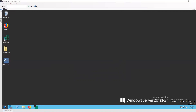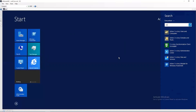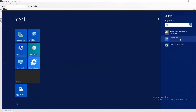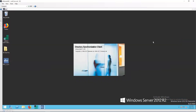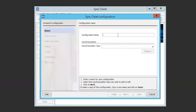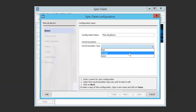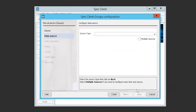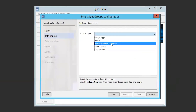Next we will configure the DirSync client itself. Go to Start and type in DIR. Look for the DirSync client option in the results and select this. This will run the client and open the configuration window. Click the button for new configuration. On the sync client configuration window, you will need to input the configuration name, which can be whatever you would like. Under the synchronizations, select the dropdown for synchronization type and select the groups option. On the next screen, we will see the source type, which we will select Microsoft Active Directory because I am using an on-premise AD. Select the type that is appropriate for your environment.